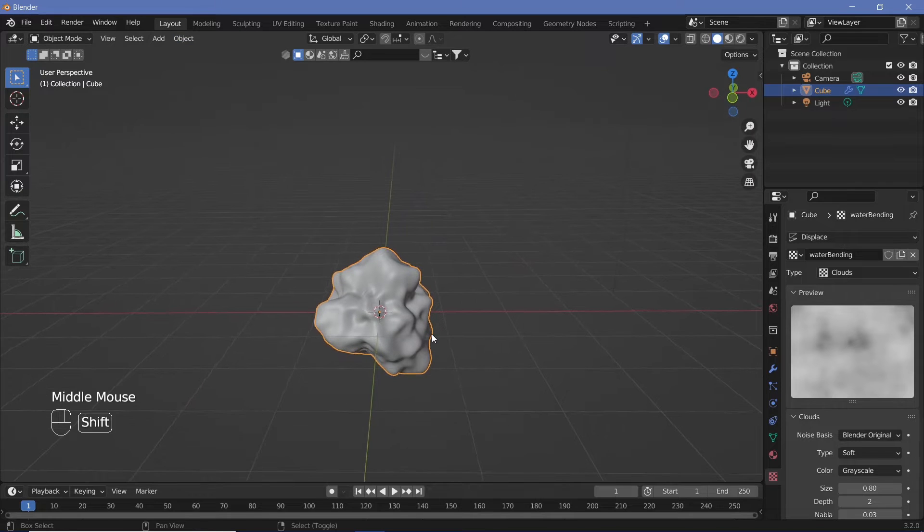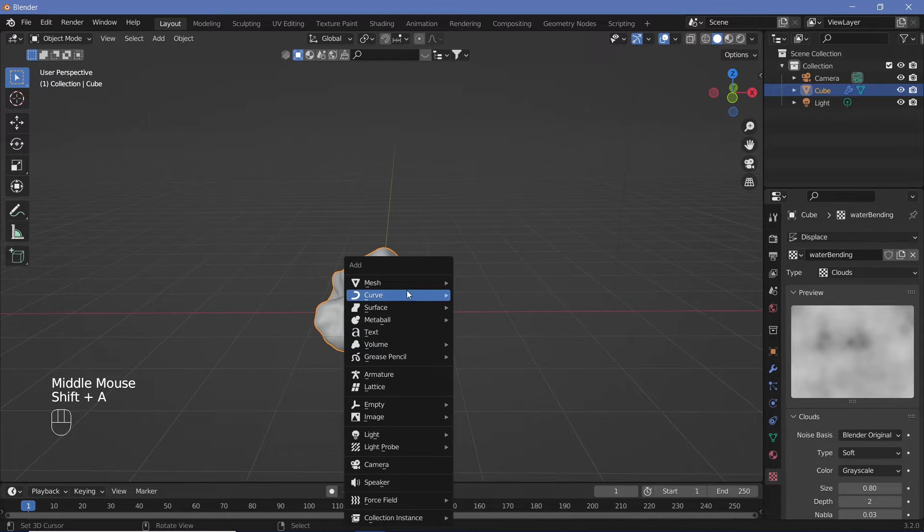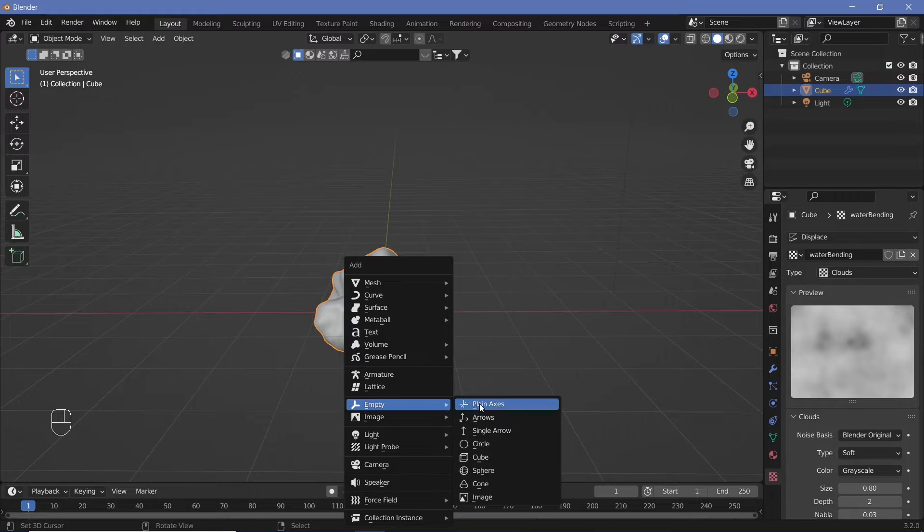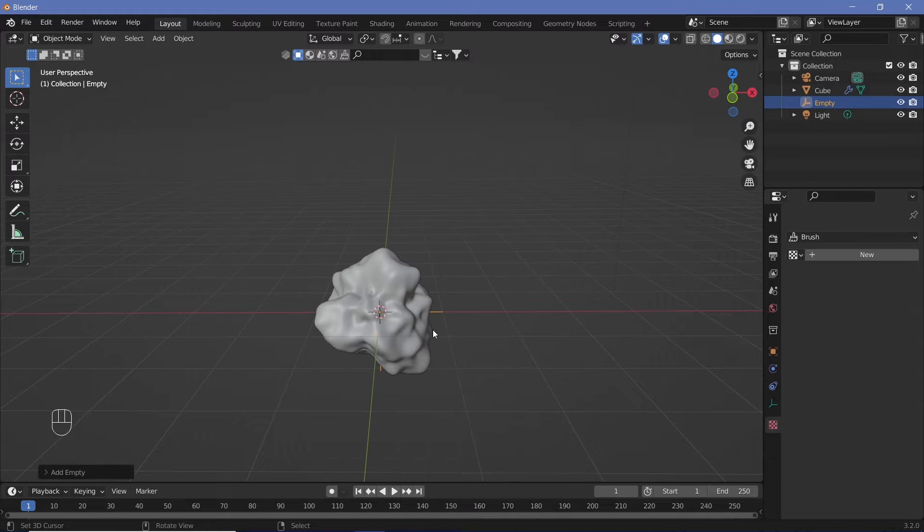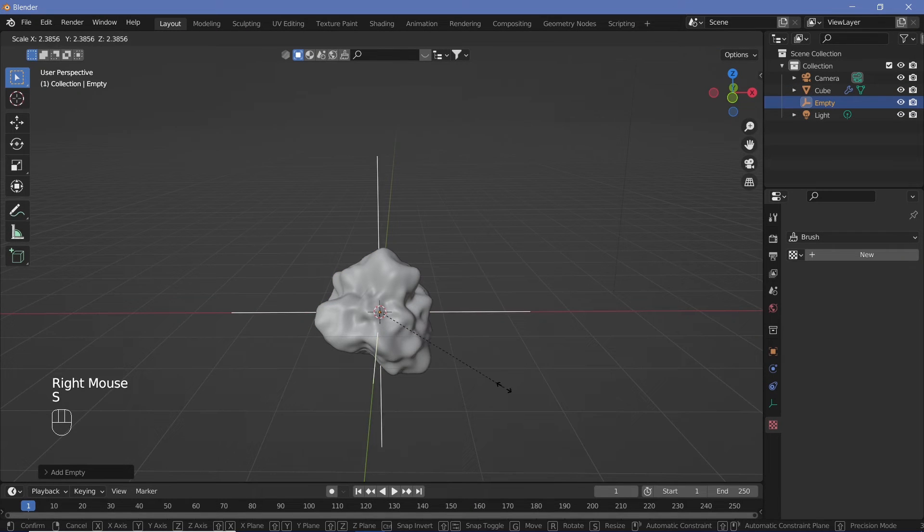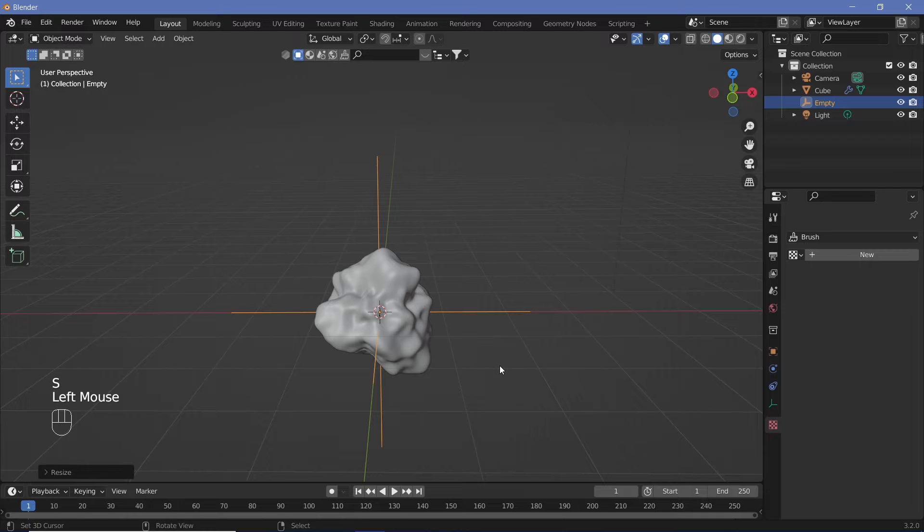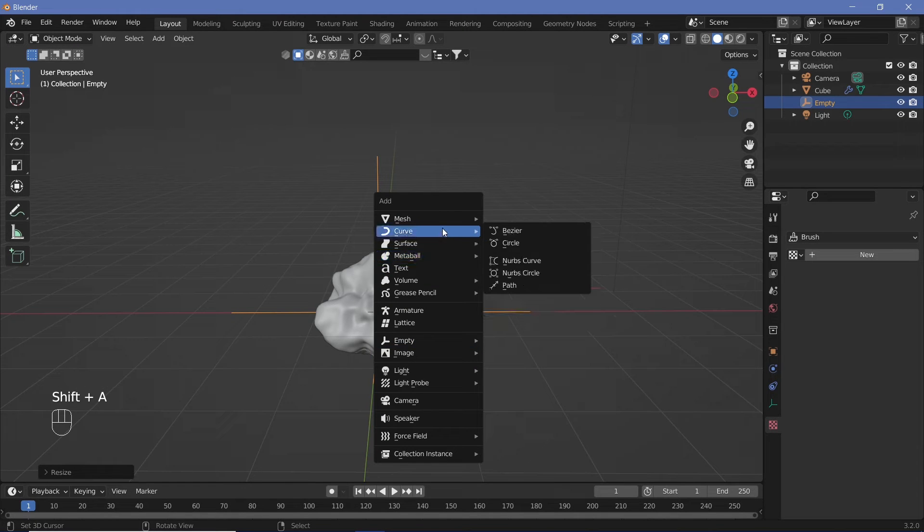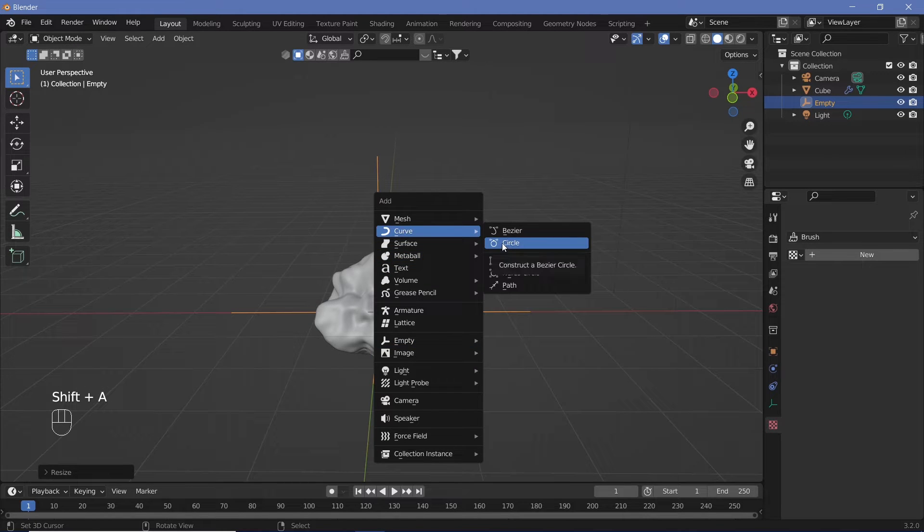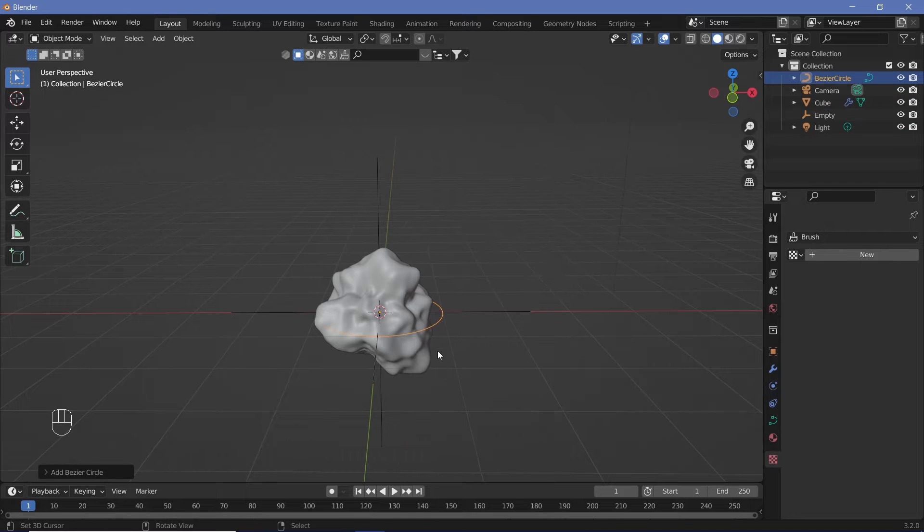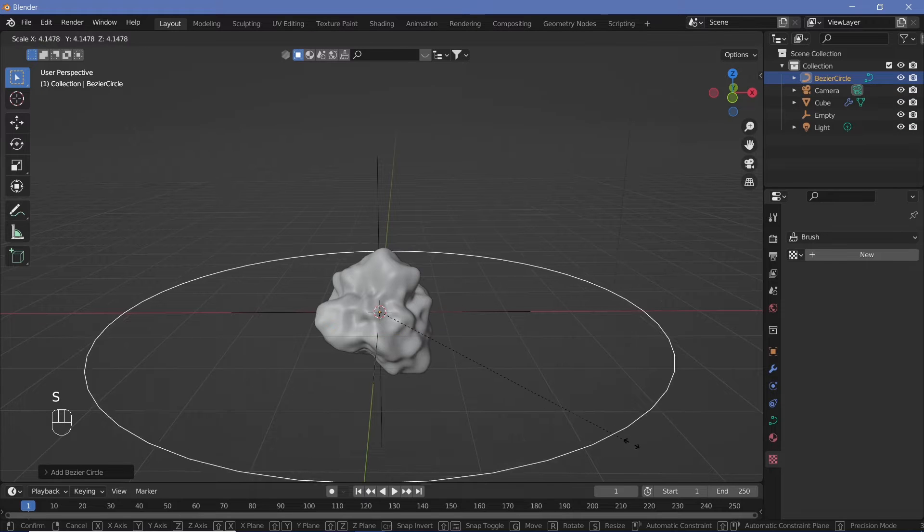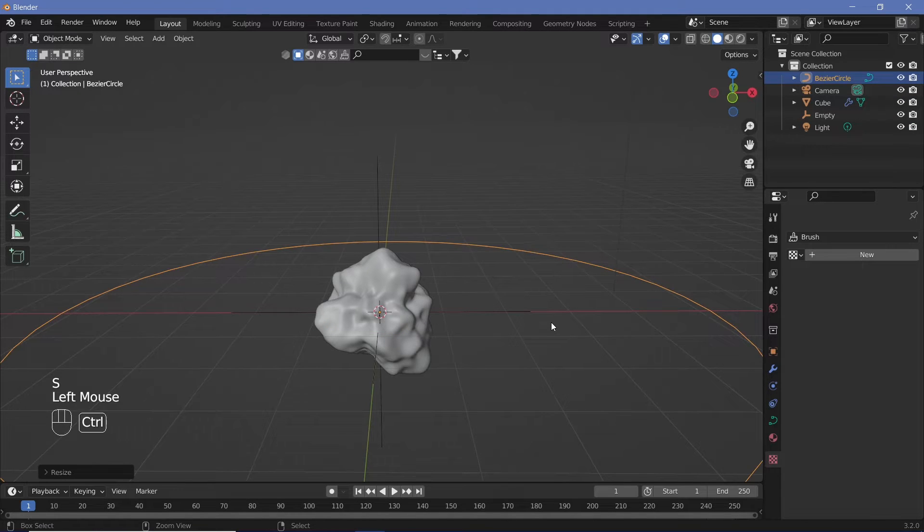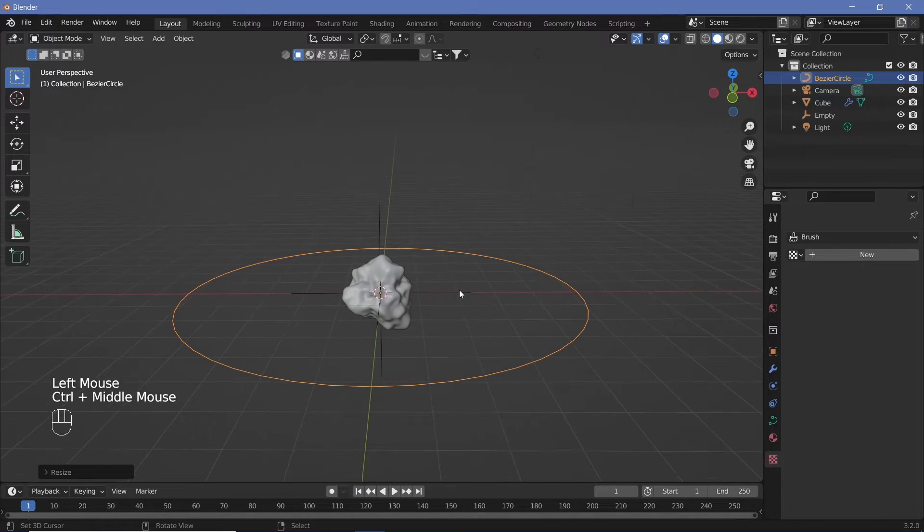We now require this entire object to change its displacement with respect to something else. So we create a new Empty, Plain Axes, and scale it up just so we can see the axis. We'll change the scale later on. Then add in a curve, Bezier Circle.